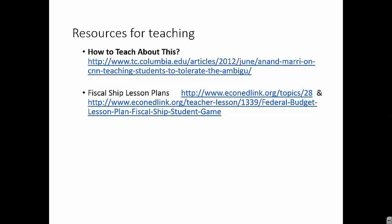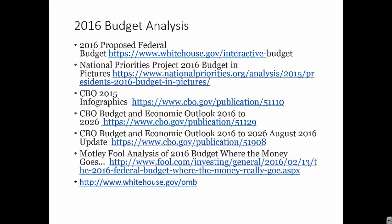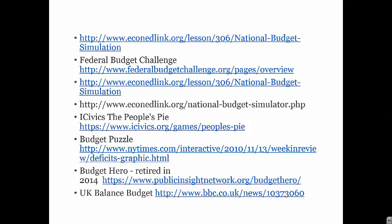Here are more resources for teaching about federal budgeting, deficit, and debt. Here are more lesson plans on these topics. Here are resources from the 2016 budget — although these are now out of date, it gives you an idea of what resources are published each year when a new budget is proposed. Here's the list of budget simulations, and the second page of the list of budget simulations.